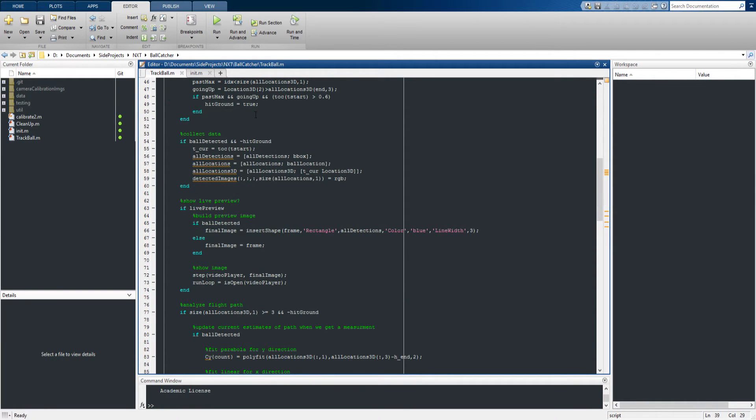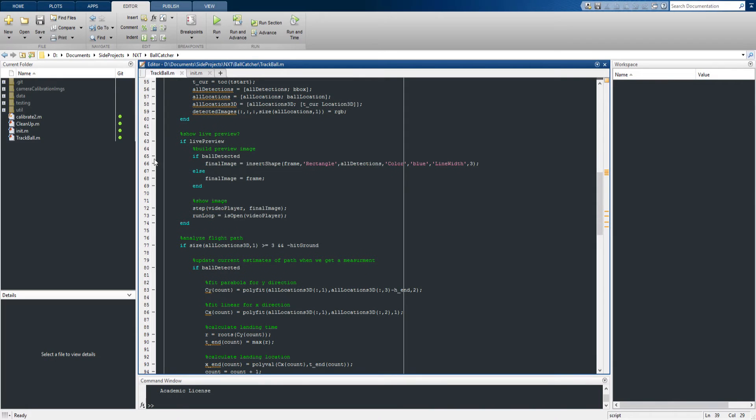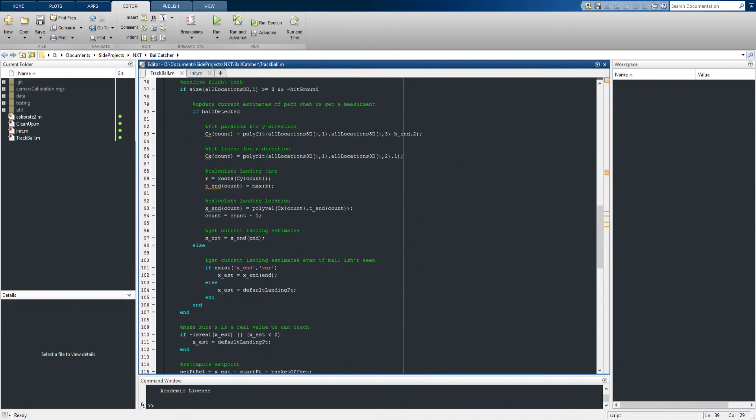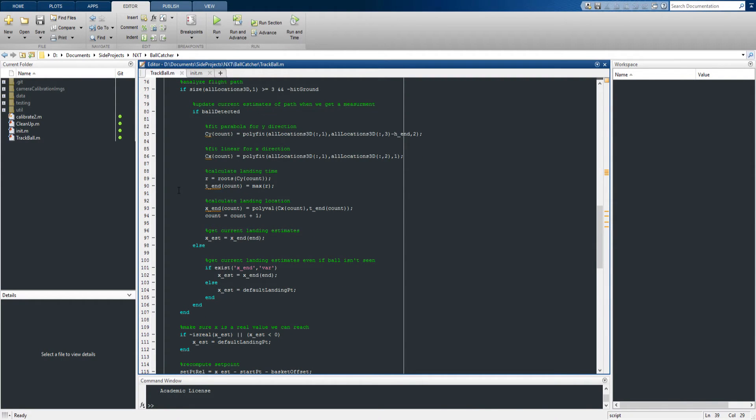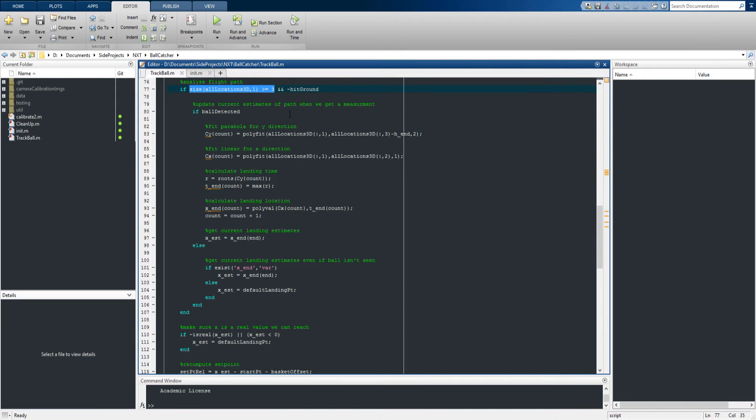This is some basic collecting data together, and then we can do a live preview of what's going on on the screen if we want. And now here we can actually do some analysis of the flight path. So from standard physics, you'll know that projectile motion you can capture using a parabolic trajectory. So once we have three points here, we can fit a parabola here in the y direction and a linear term in the x direction.